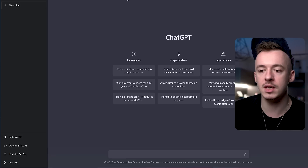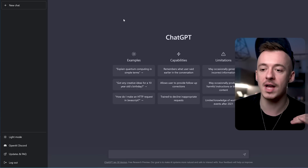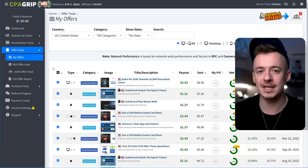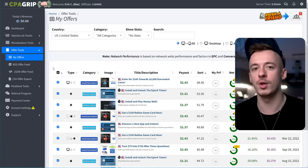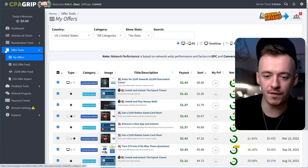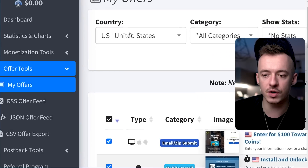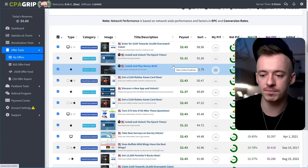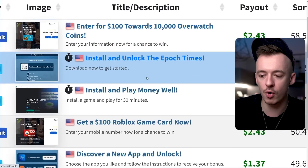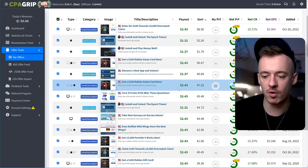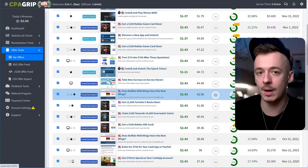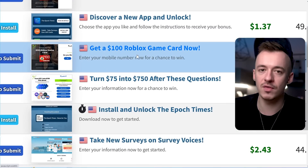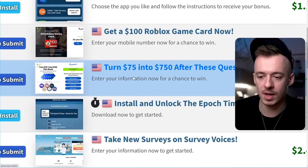One more thing we need to do — and this is just to make some extra money on top of those $100 — you want to go to CPA Grip. This is going to take literally just two minutes but can make you like an extra $100, so overall you're going to be making around $200 from this method. Go to Offer Tools on the left-hand section, then My Offers, then select United States. You want to pick a CPA offer that's legit. I don't really like Overwatch coins or Roblox game cards — I prefer giveaway ones like Amazon or PayPal gift cards that appeal to a wider audience.